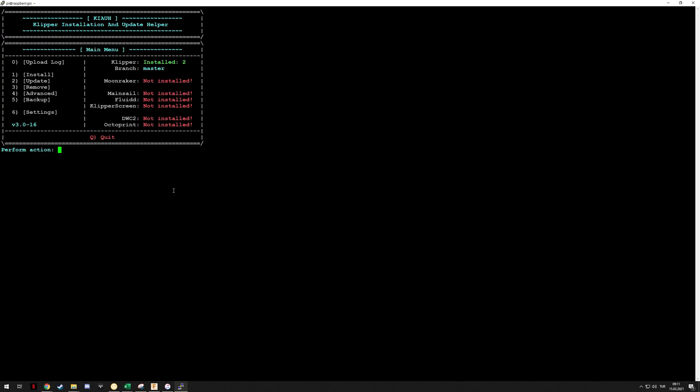We can see two instances of Klipper installed now. I don't know if this is possible, but now I'm going to try to install Fluid on one and Octoprint on the other and see if that works.